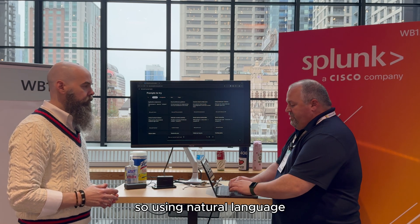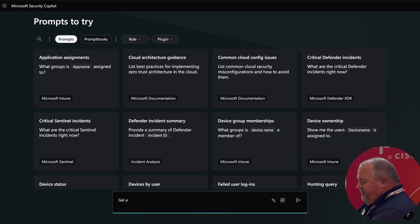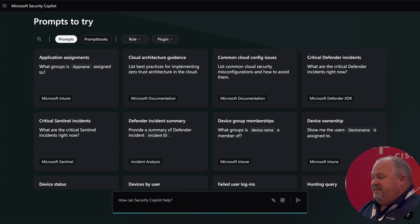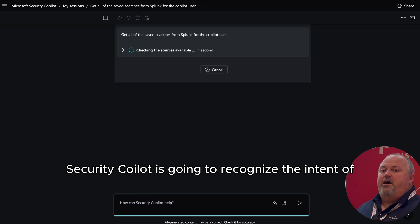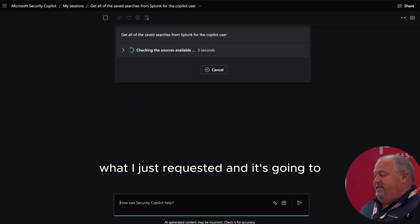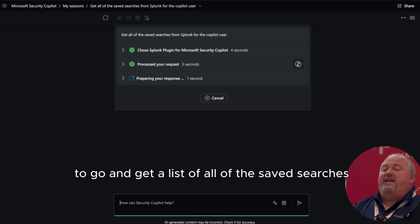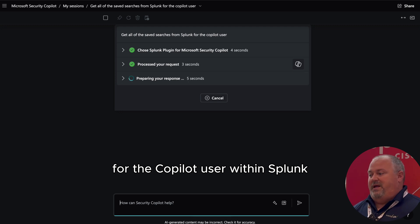Using natural language, I'm going to ask Security Copilot to get all of the saved searches from Splunk for the Copilot user. At this point, Security Copilot is going to recognize the intent of what I just requested, and it's going to use the Splunk plugin for Security Copilot to go and get a list of all of the saved searches for the Copilot user within Splunk.